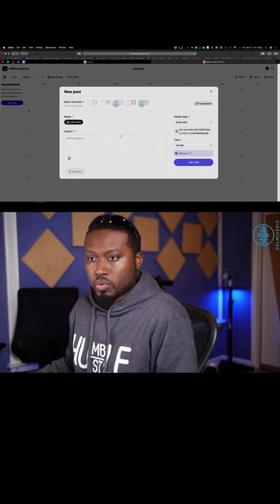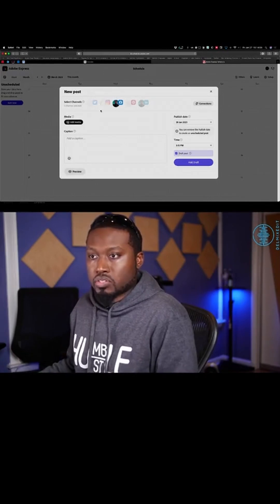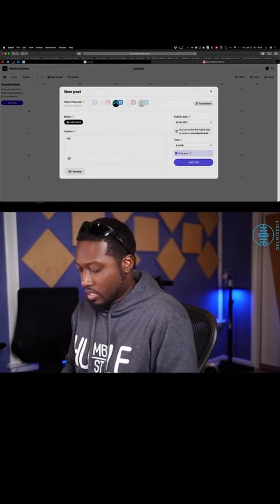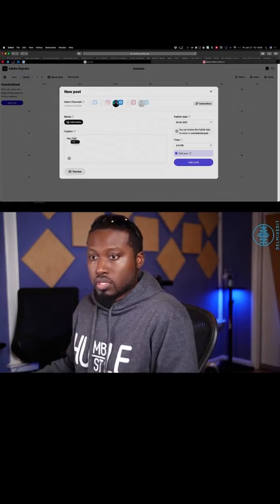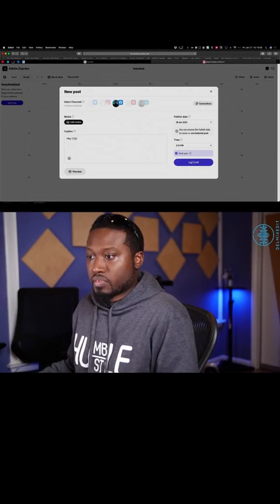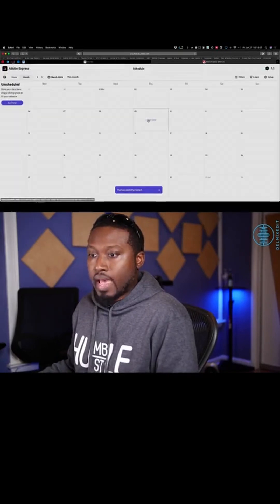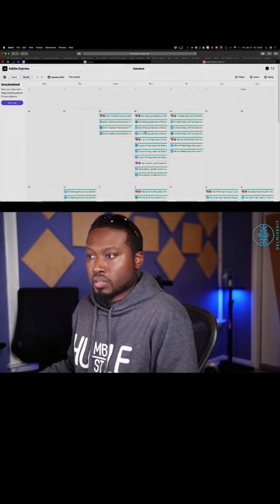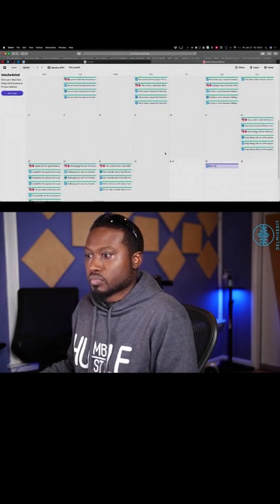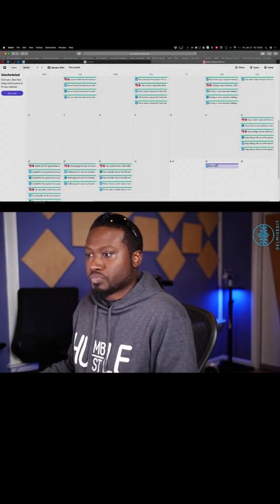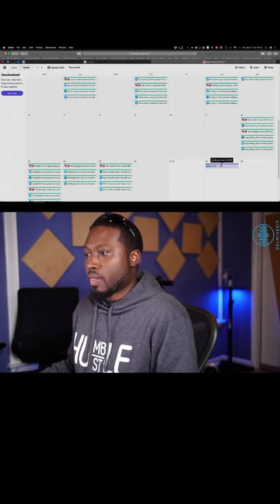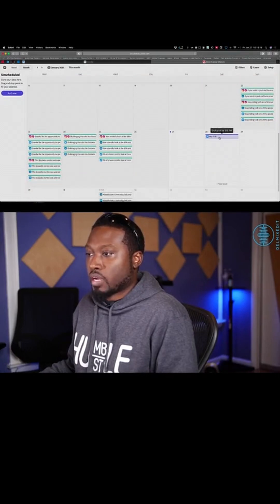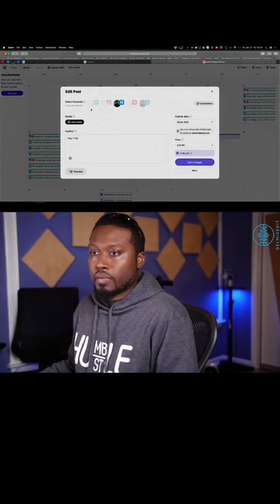Let me do a Facebook post and let's just say 'Hey y'all.' And we're going to save it as a draft. And let's go back to this month — and we're going to see right there, it's a drafted post. There's purple showing that it's drafted for the date and 3:15 PM. So I can go in there, click on it and edit.